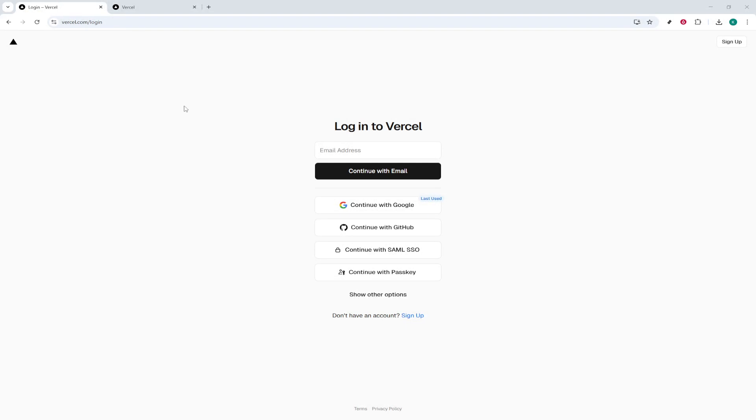In today's video, I'm going to teach you how to redeploy a project on Vercel. Whether you're a developer making updates to your application, or you're simply refining your deployment process, this step-by-step guide will smoothly navigate you through the process.